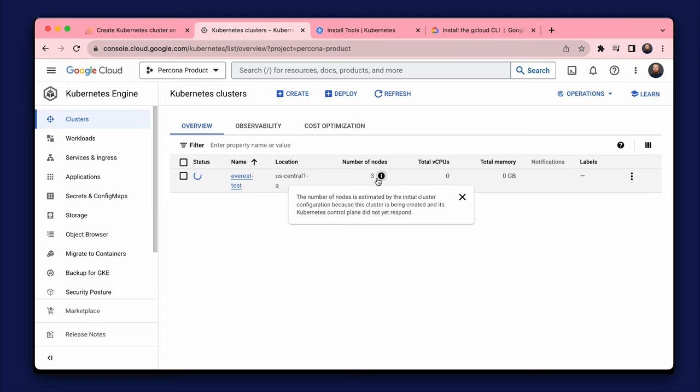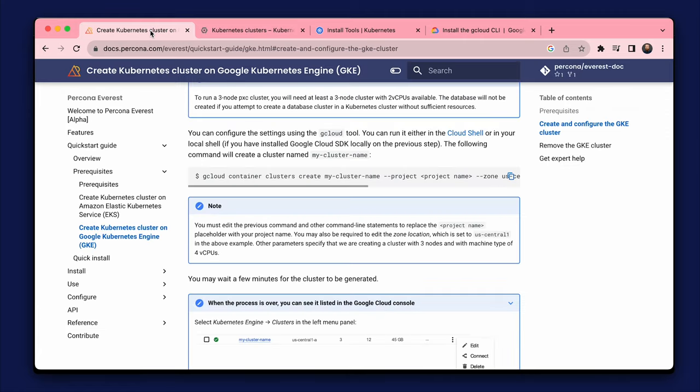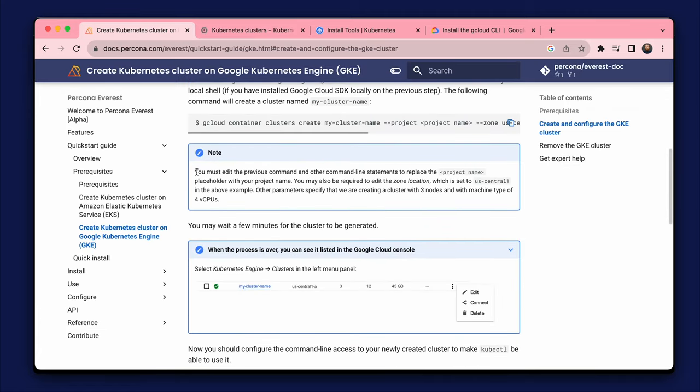We need to keep in mind the resources of the cluster. For example, now we are creating a cluster with four CPUs. And we will not be able to create more databases than the available resources.